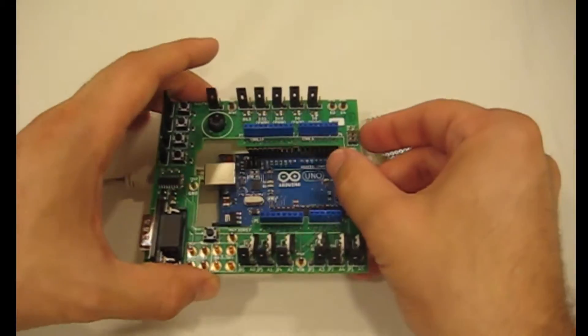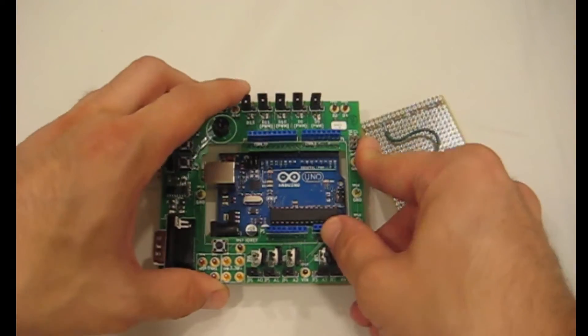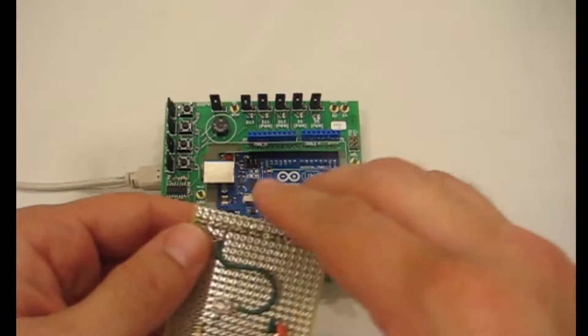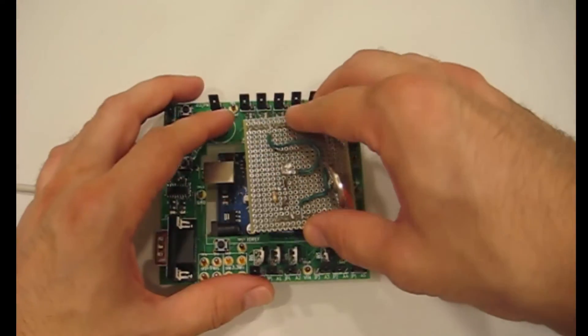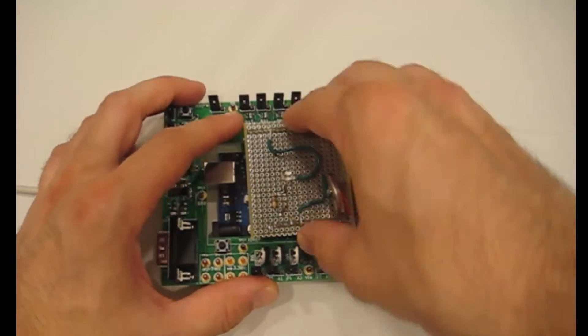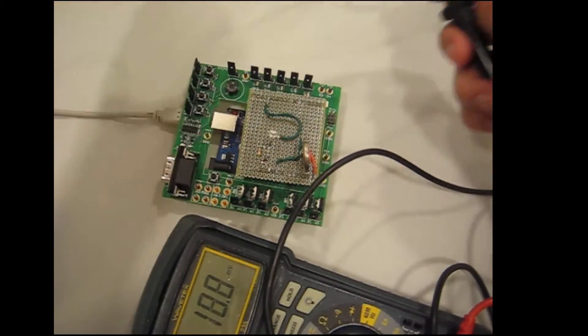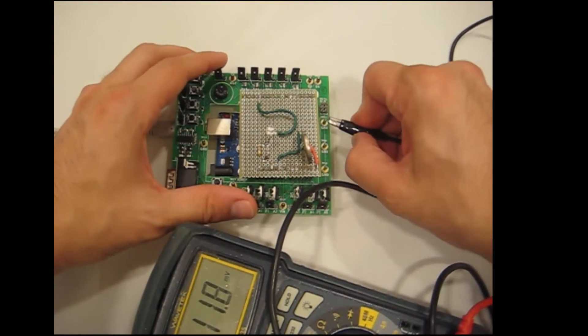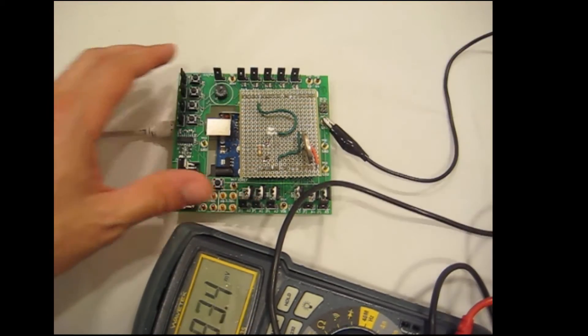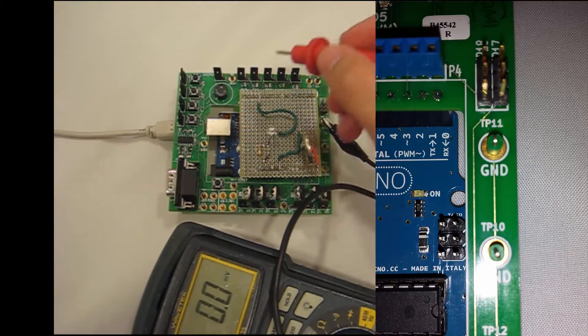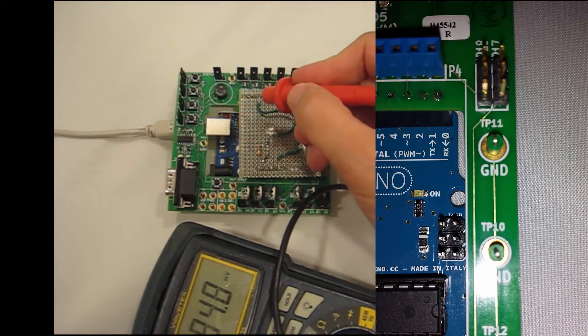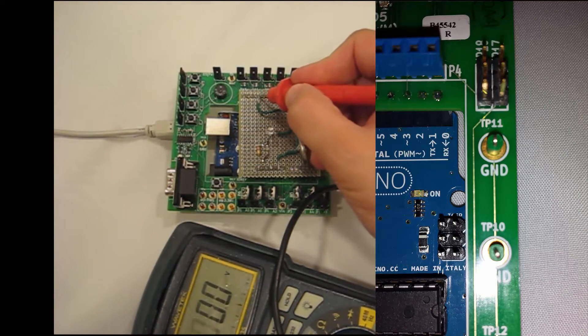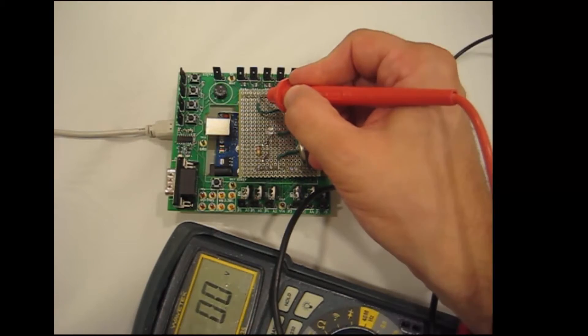Simply disconnect your shields, put Dr. Duino in between, and put your other shield back on top. Now simply connect one of the DMM probes to the ground, and the other to the pin of interest, freeing up your other hand.